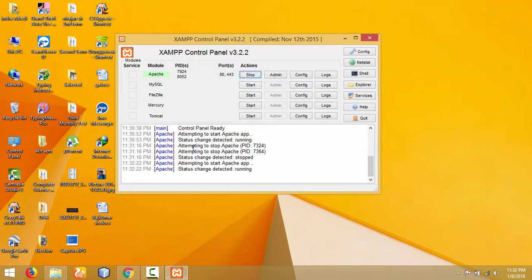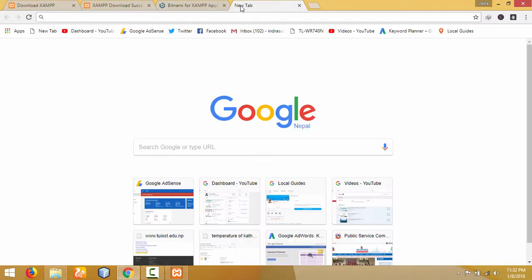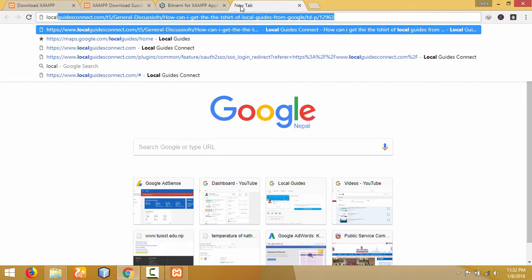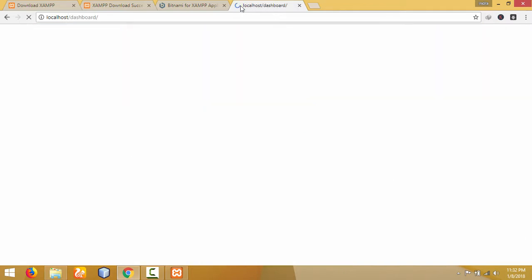Let me show you the XAMPP server running on our computer. For that, open your web browser and type 'localhost', then press enter. This is the XAMPP server opened on our computer at localhost/dashboard. Let me click on phpMyAdmin.